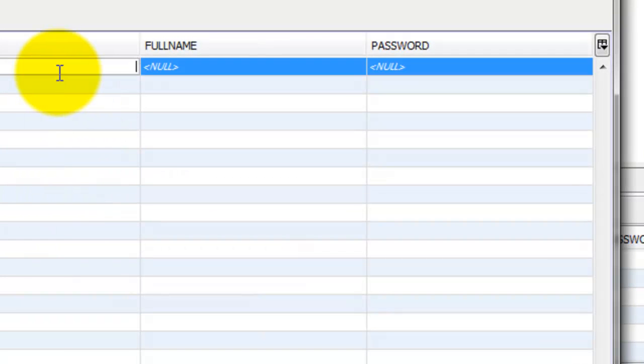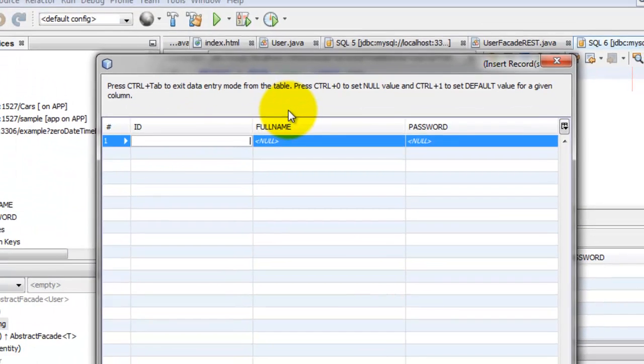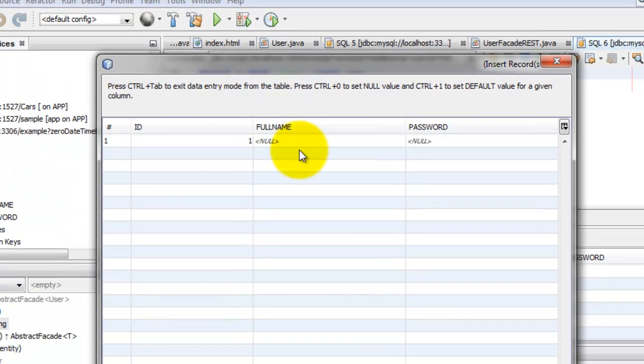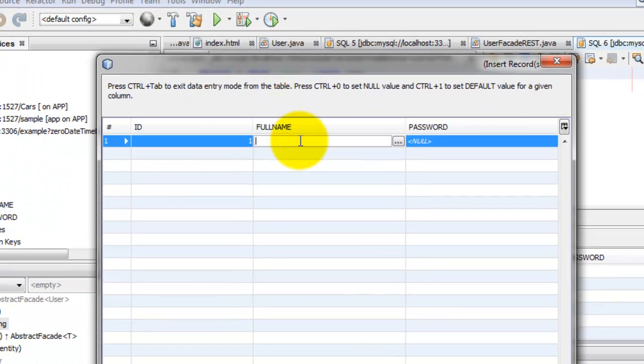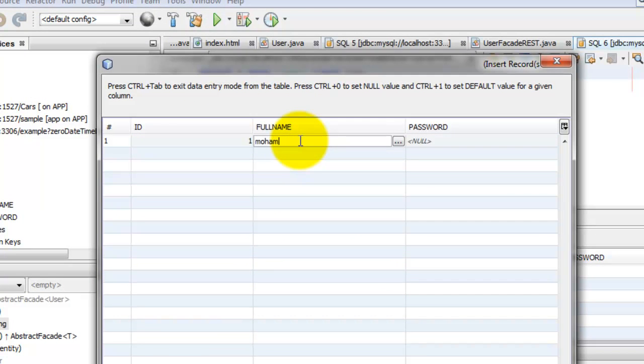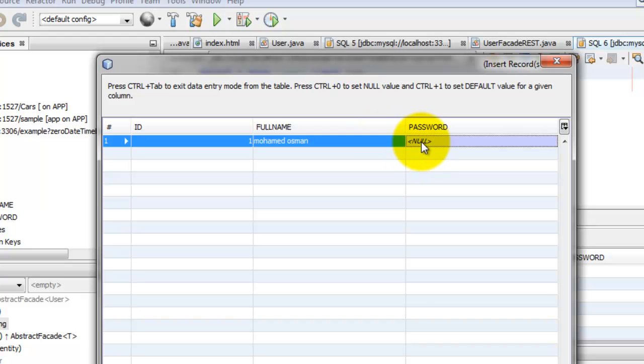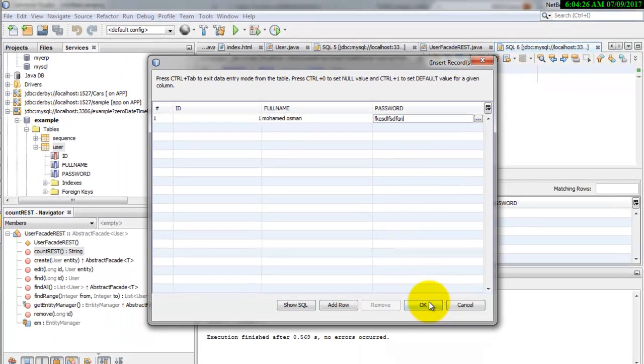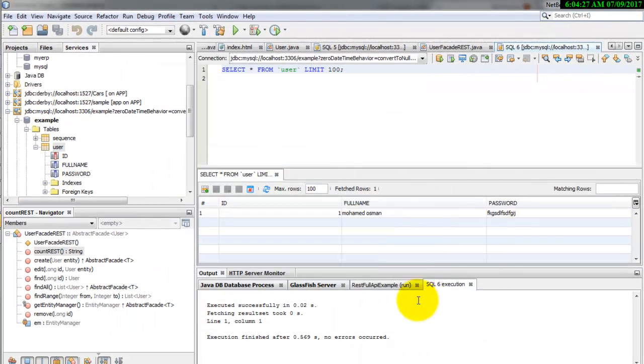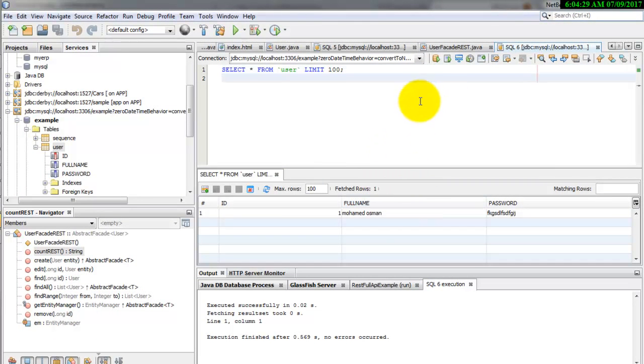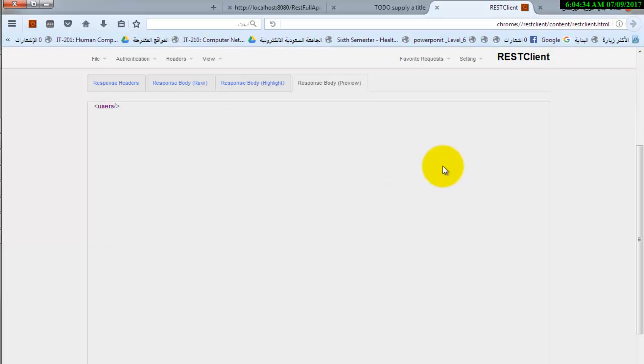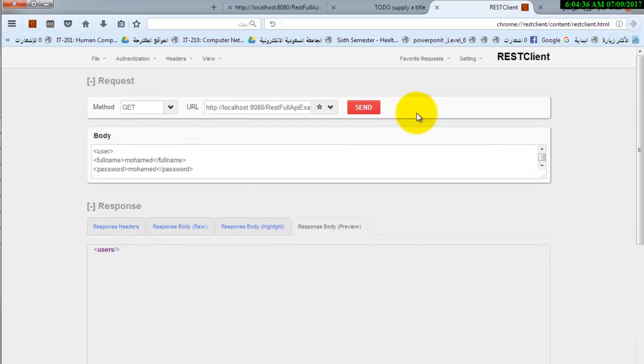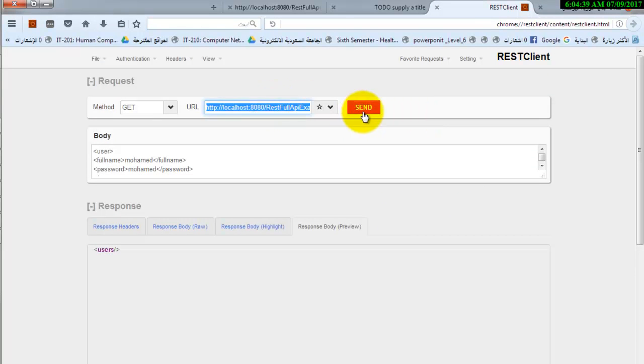To insert, full name Muhammad Usman, password whatsoever. Okay. This row is added. We are going to test this service. This row we have just inserted.